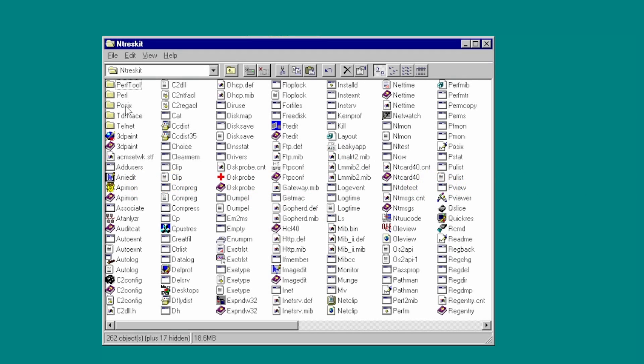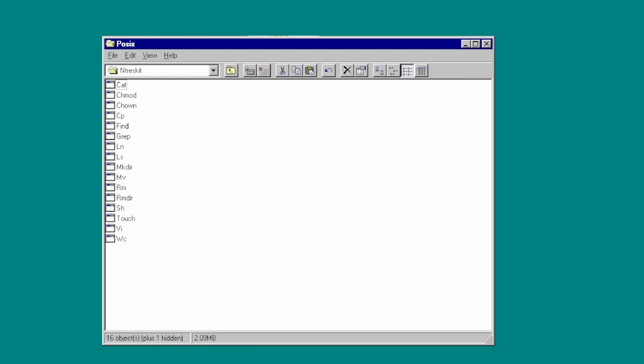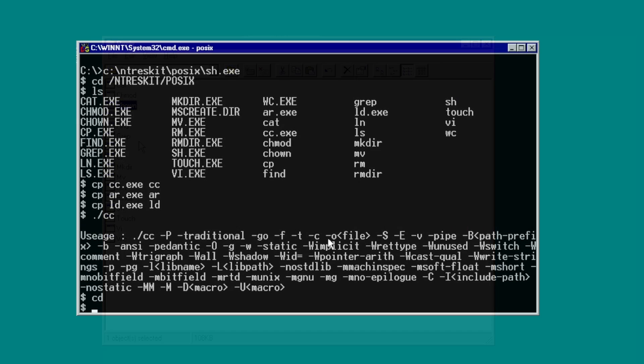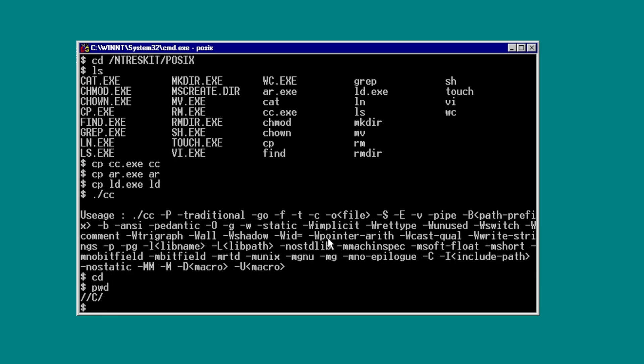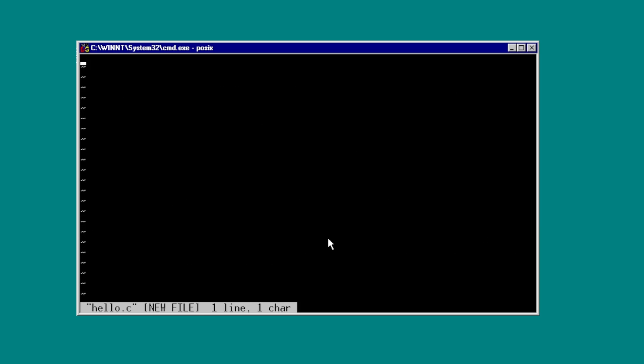But in practice, it really existed to let Microsoft bid on contracts for the US federal government. As I'm going to show, the POSIX subsystem can barely run the vi editor, let alone do anything more complex.